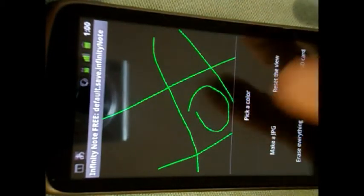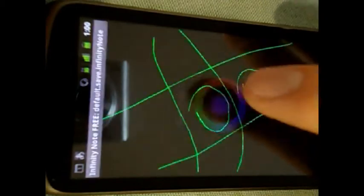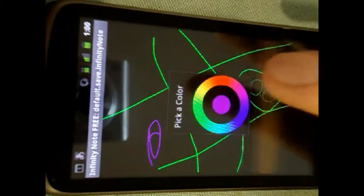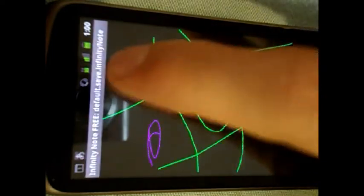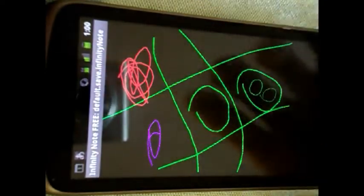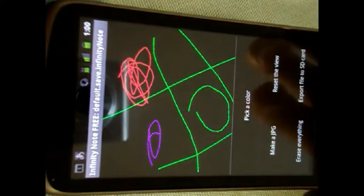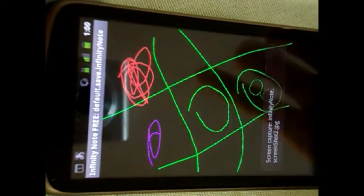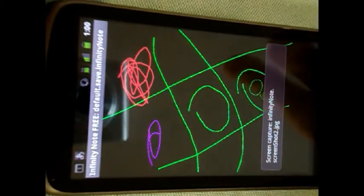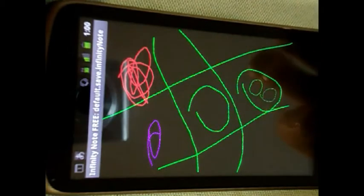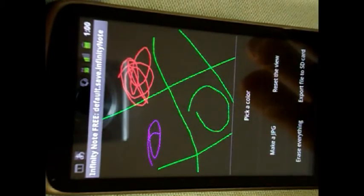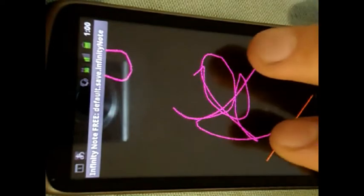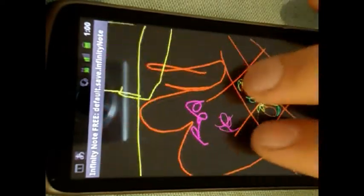It's all there. If you want to, you can change the color. You can take a picture of it — making a screenshot. You can turn back to where you originally started.